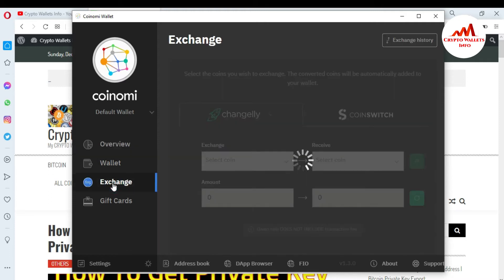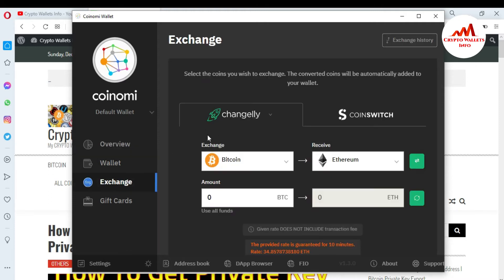Simply click on it. After that, you can see: 'Select the coin you wish to exchange — the converted coin will be automatically added to your wallet.' There are two exchanges available: the first is Exchangely, and the second is CoinSwitch. It depends on you which exchange you want to use.